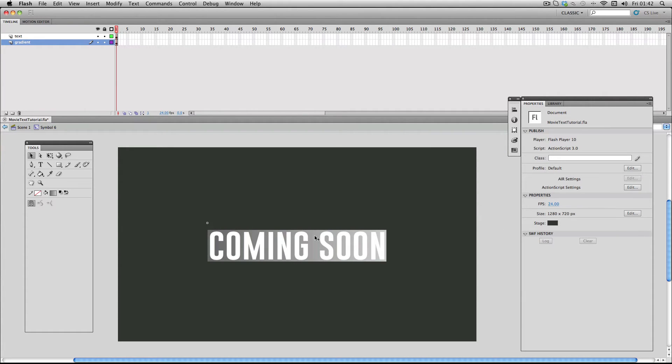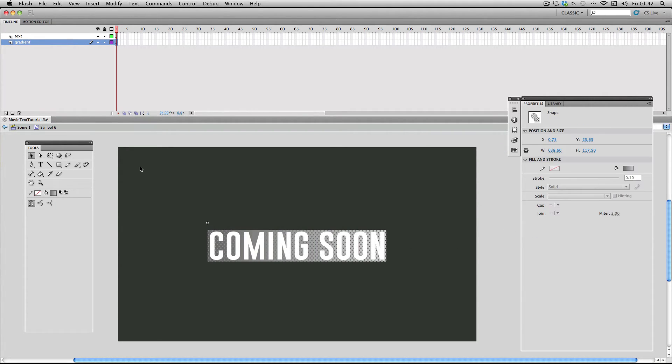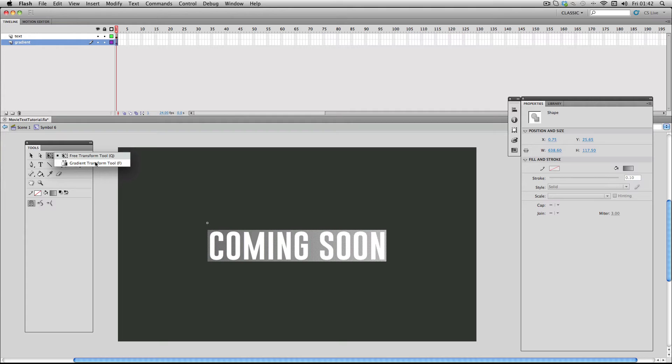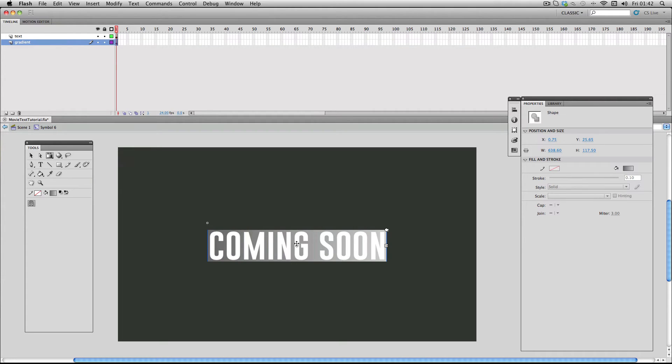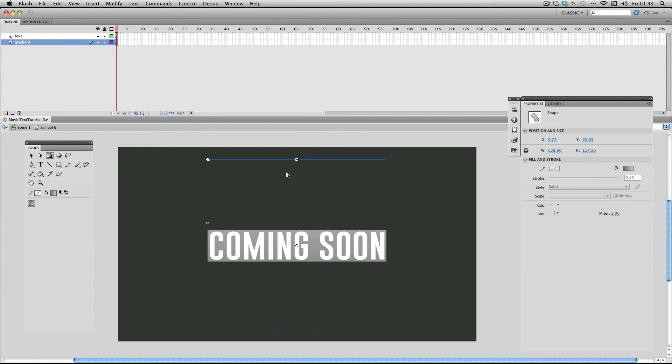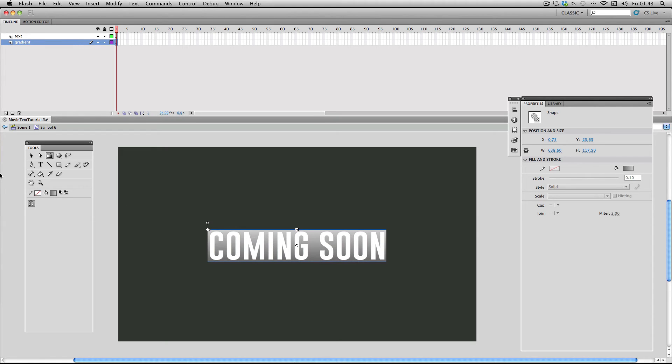Next I'm going to select my gradient and go to a tool over here which is called the gradient transform tool. I've actually made a whole video on this so if you want to check it out you can click the annotation. Basically what it allows you to do is edit your gradients once you've made them. For this I'm just going to rotate it 90 degrees like this, and then just scale down the height like this.